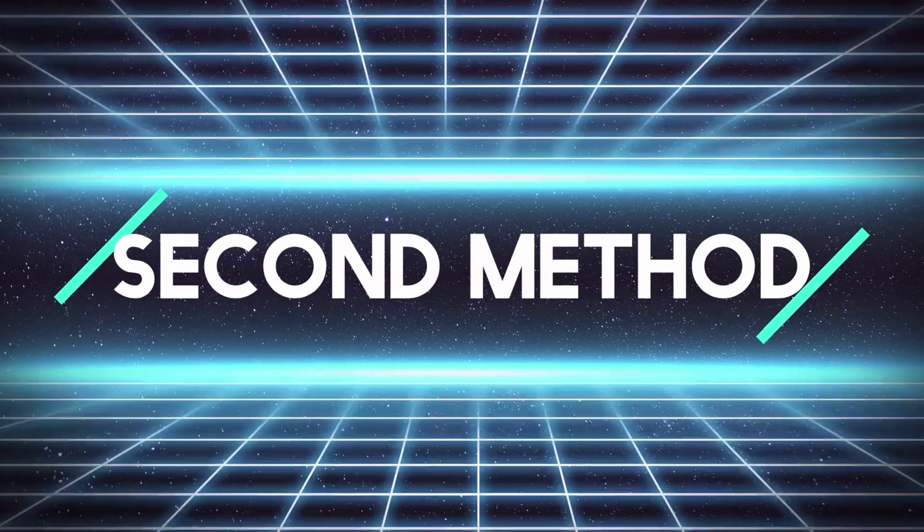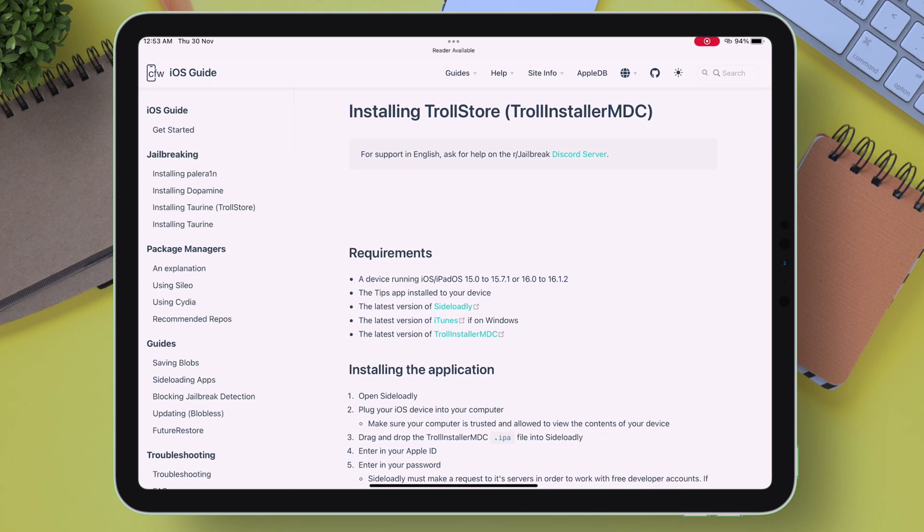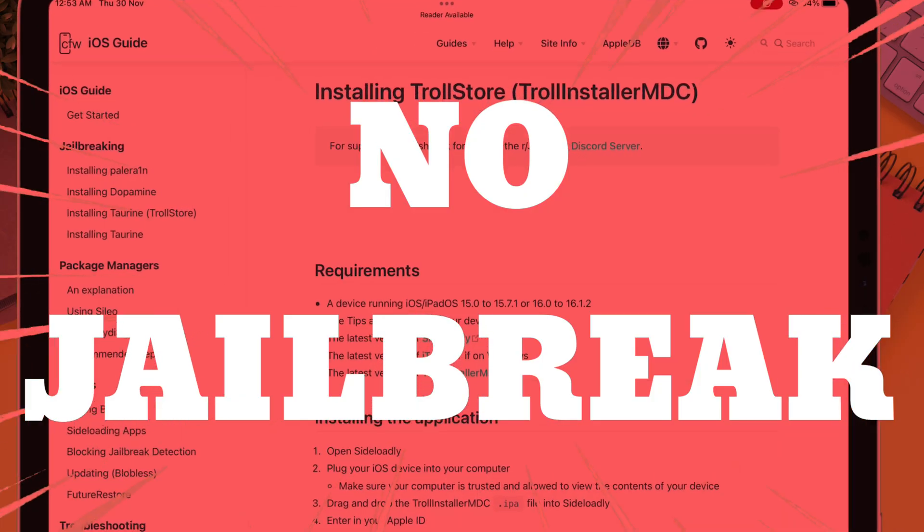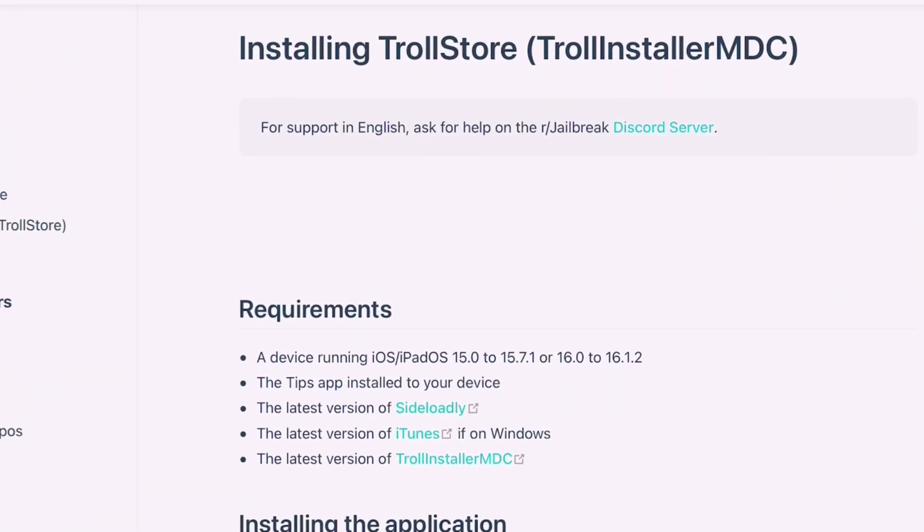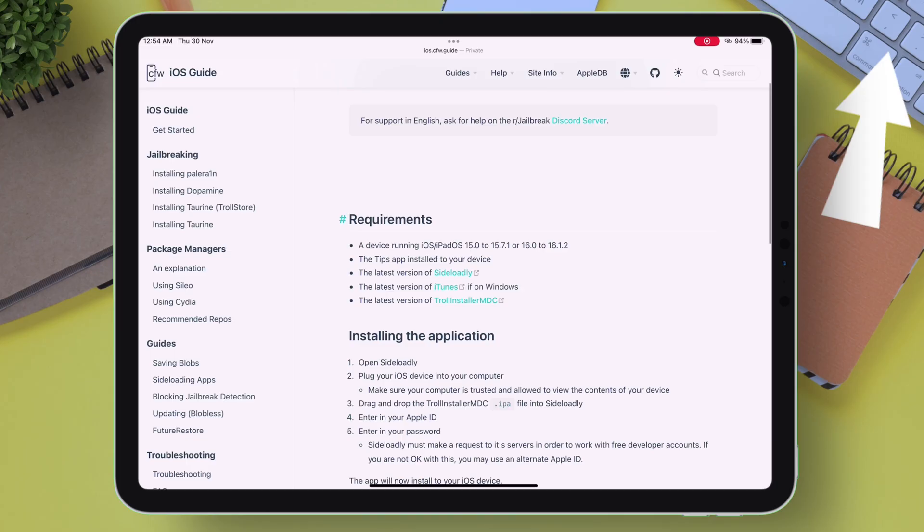Second method is called TrollInstaller MDC, which does not require jailbreak. All you need is to sideload TrollInstaller MDC IPA file using Sideloadly. You can click on the I button to learn how to use Sideloadly.